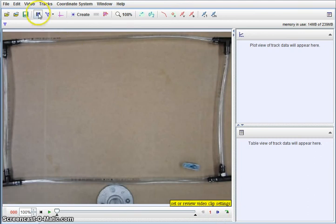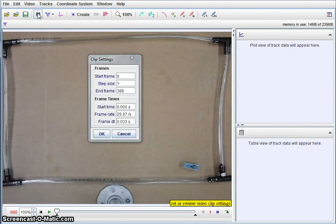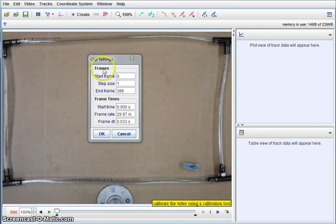I'm going to look at our video file first. I went ahead and looked at the clip settings. You can see that we're starting on frame one. Our step size is one, so we're going to advance one frame.